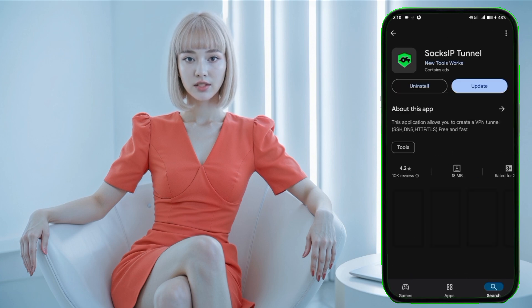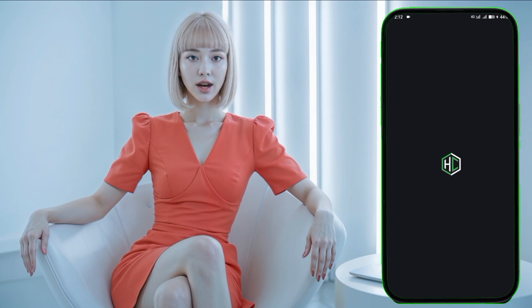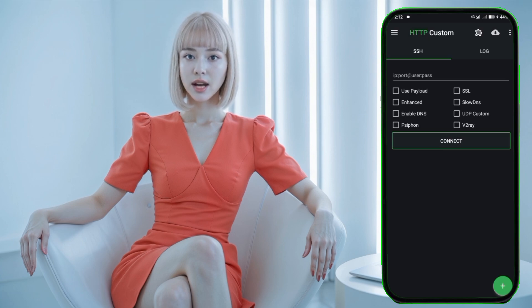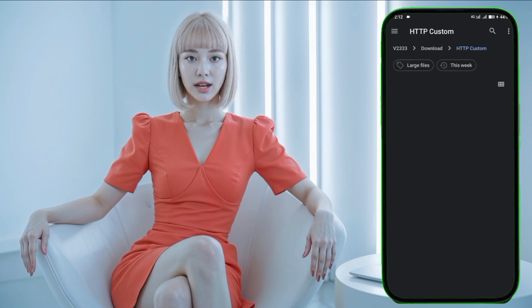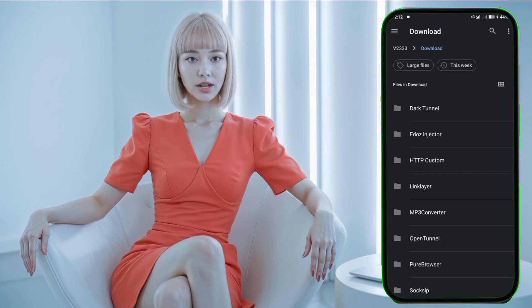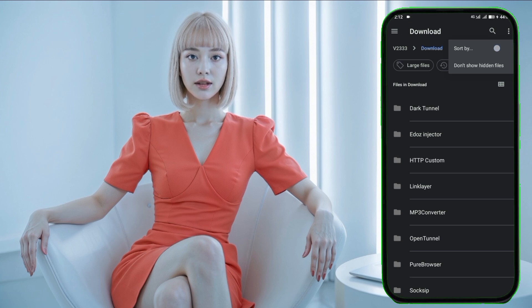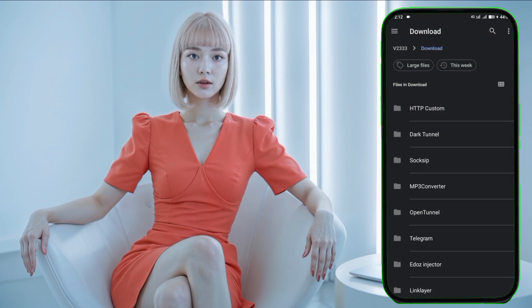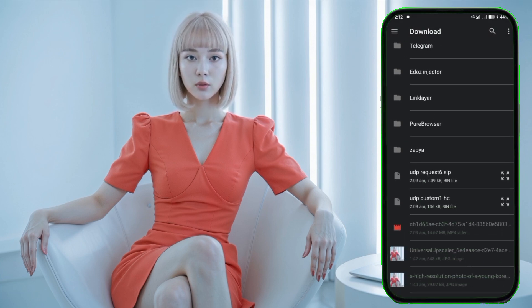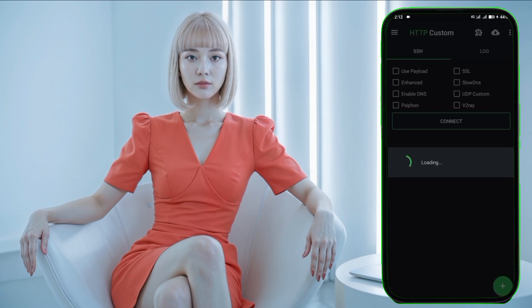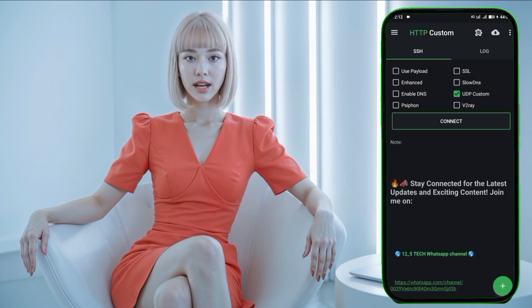Step 5. Let's start with HTTP Custom VPN. Launch the app and you should be on its home screen. Tap on the plus icon at the bottom and then select Open Config. You'll be navigated to the HTTP Custom folder. Go to the location where the downloaded UDP Custom Config is stored and tap on it to import the file. Once the config is imported, simply tap on the Connect button to start the VPN and enjoy secure browsing.